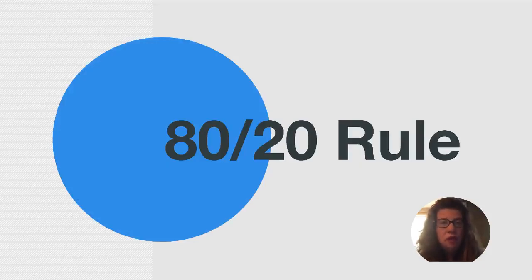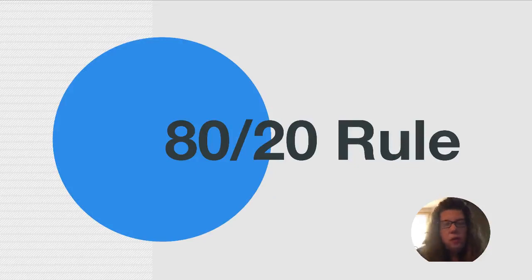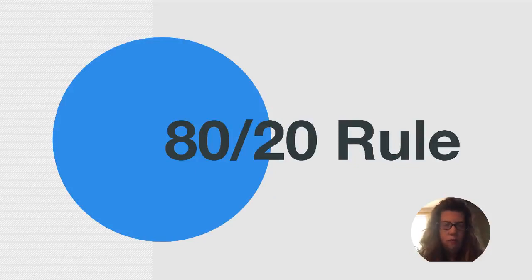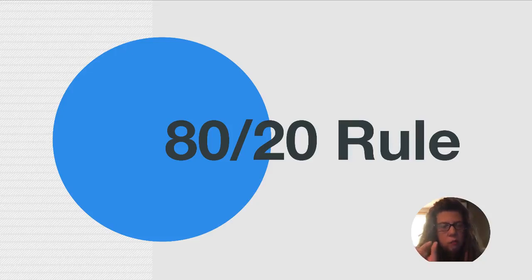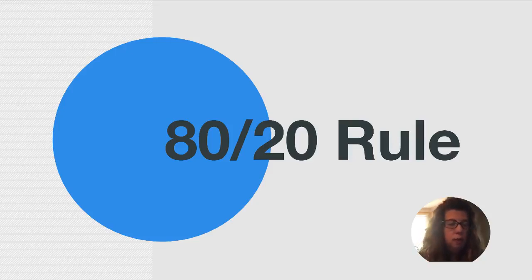But what we are going to be doing is ignoring 80% of what Google offers in AdWords and focusing on the 20% of what they offer that works for small business.